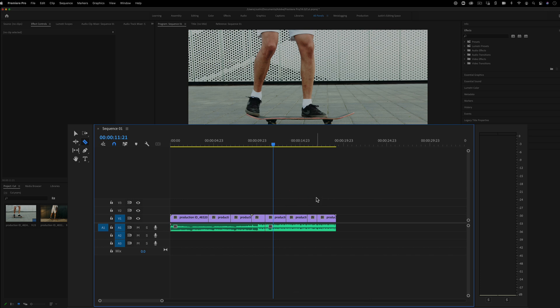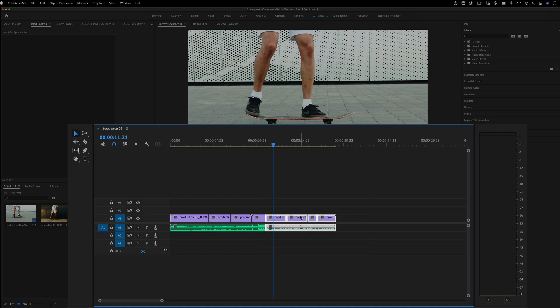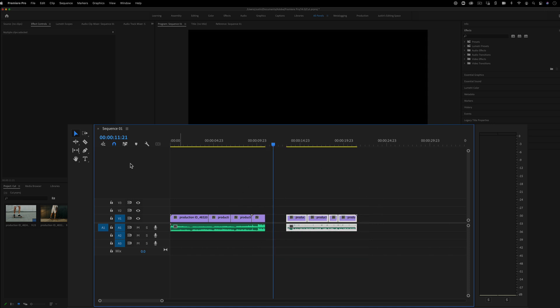And whenever you press V, you can go back to your move tool and in that way move these cuts around. So those V and C are useful to know.